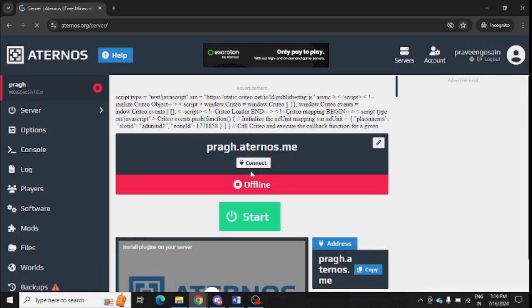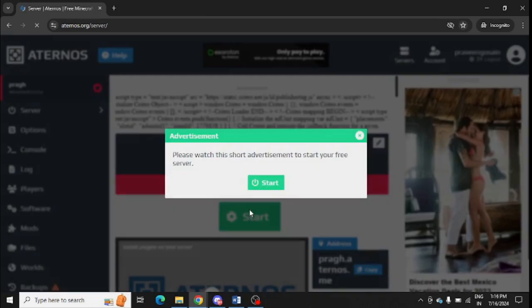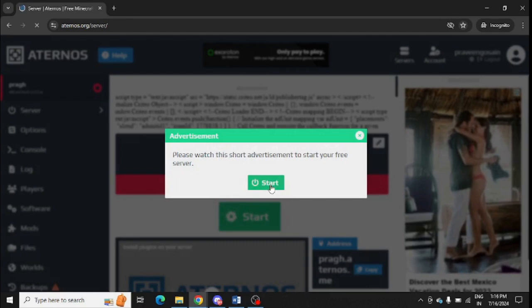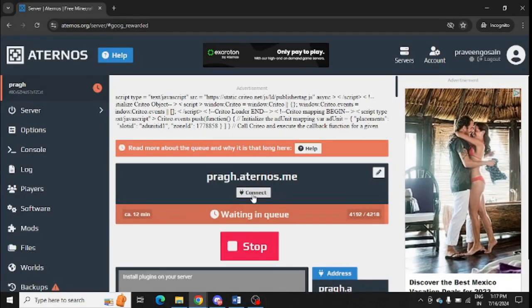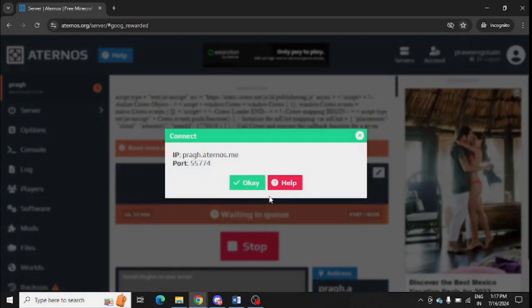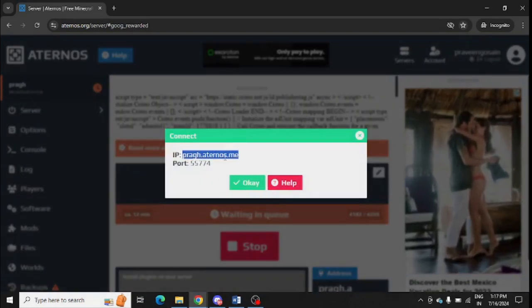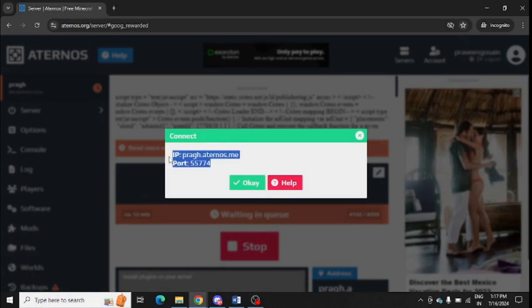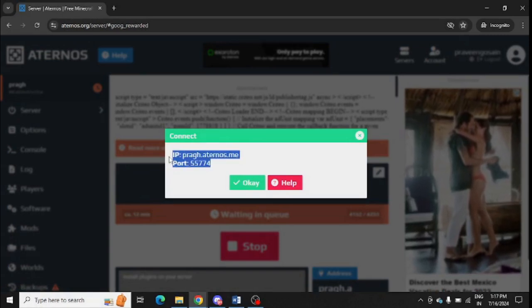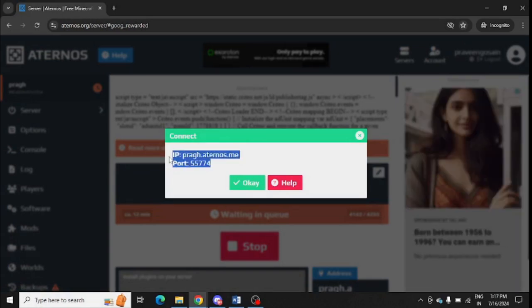After going to your server, you can see this is showing offline. You need to start the server. Click on this and then click on this option connect, and you can find your IP address and port. Make sure to enter the correct IP address and port in Minecraft launcher.